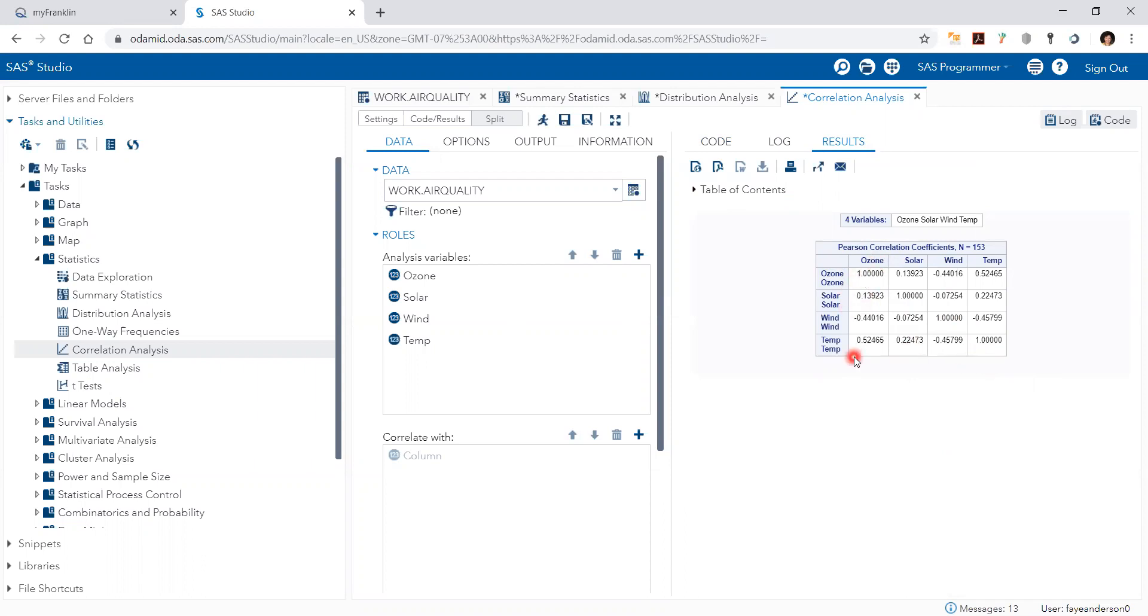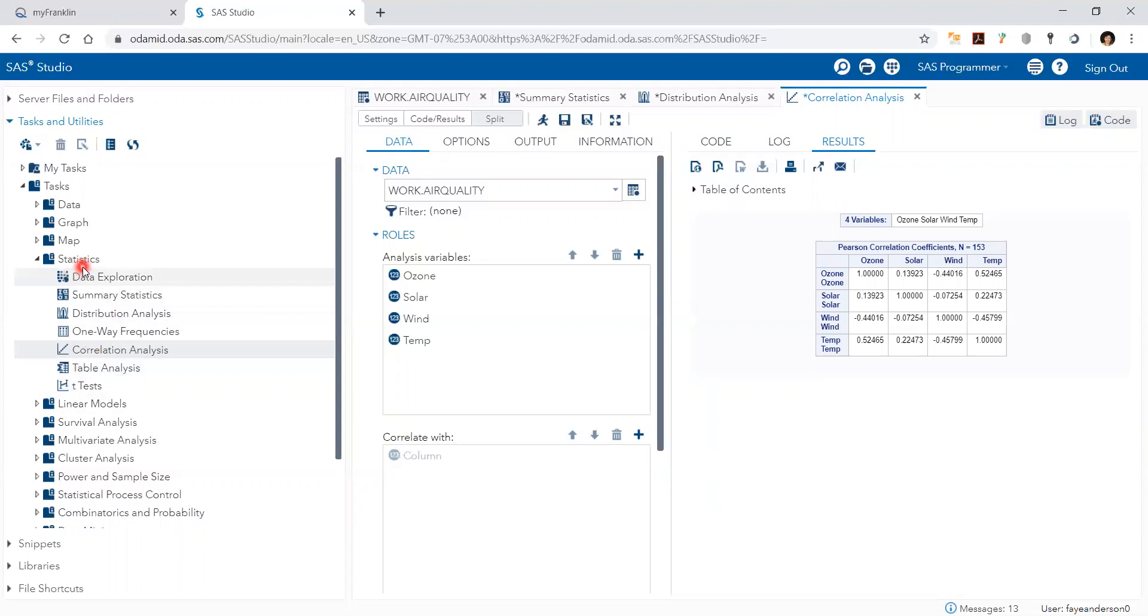So this is the exploratory data analysis that you need for every data, and you can see it right there.